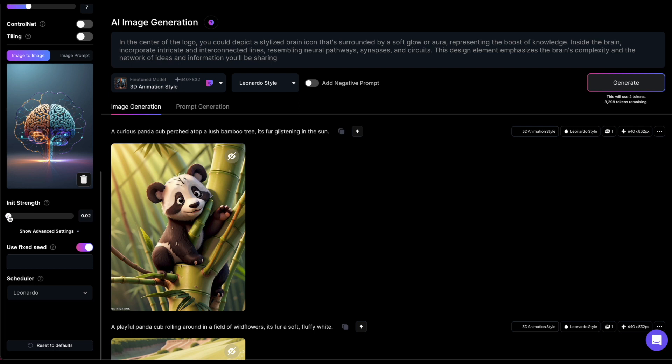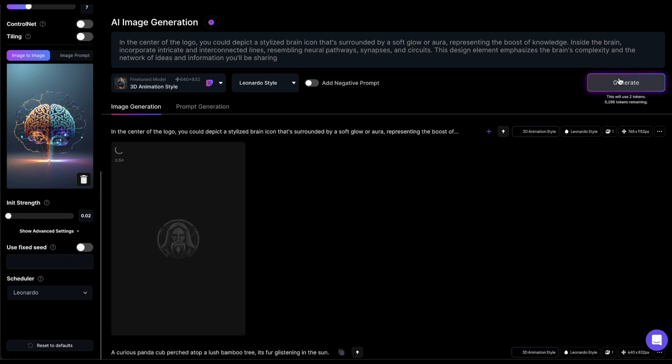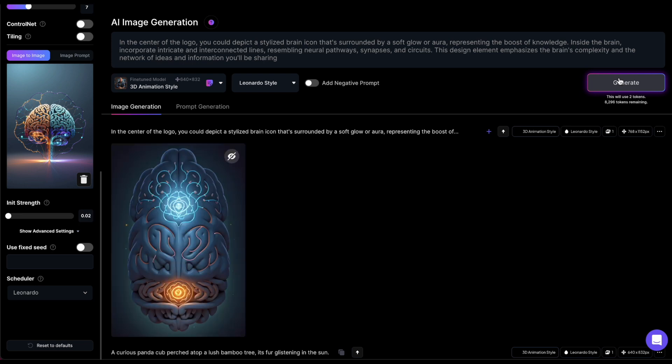So, let's hit Generate with the InitStrength at its lowest. The image turned out different, but still adhering to the text prompt we gave it.